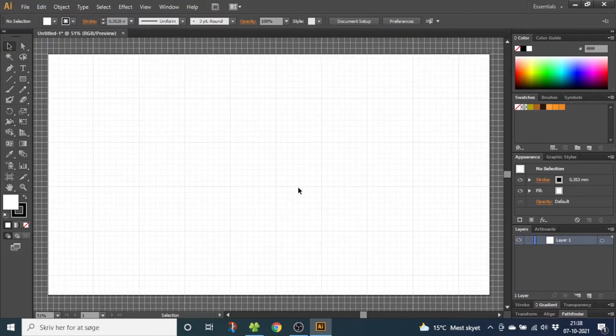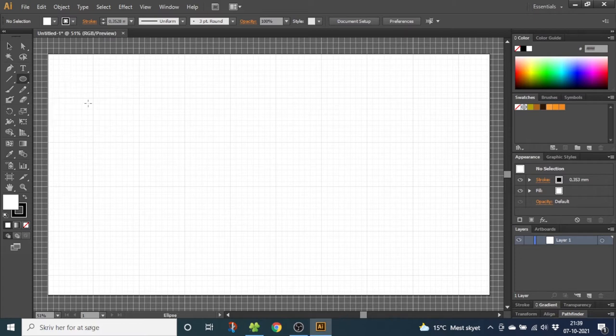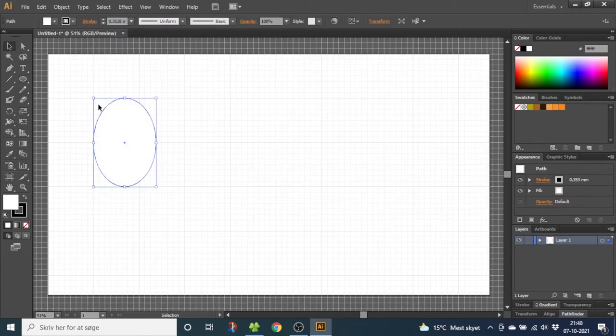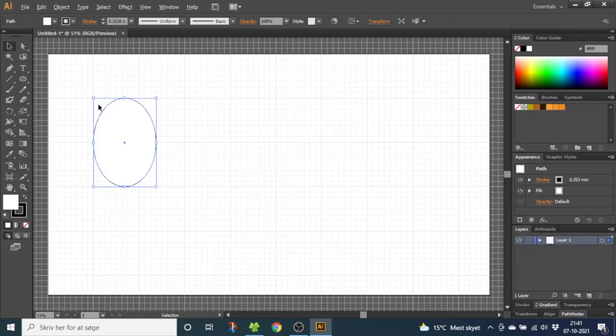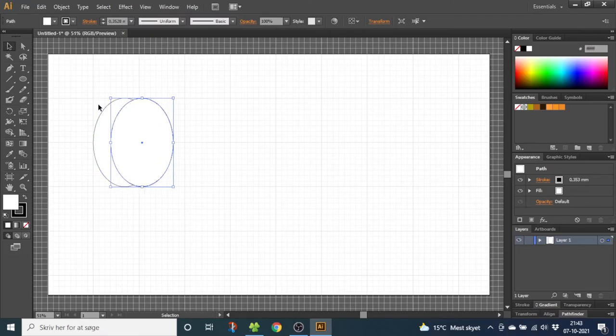We're starting off with the pumpkin itself. So choose the ellipse tool and draw an ellipse like this. You can count the squares if you want my exact measurements. Now go to the selection tool to select the shape, then hold down the alt key to duplicate and click one time on the right arrow key. Now release the alt key and move the shape two times more to the right. Do these steps until you have five shapes.